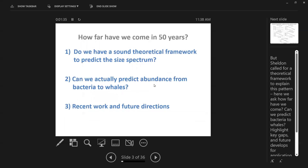This pattern, widely dubbed Sheldon's size spectrum, raises the question: how far have we come in 50 years? Do we have a sound theoretical framework to explain this widespread pattern? Can we actually predict abundance from bacteria to whales? Is there evidence for this holding? I'd also like to share recent work focused on filling gaps in our knowledge and future directions.